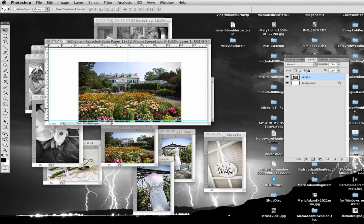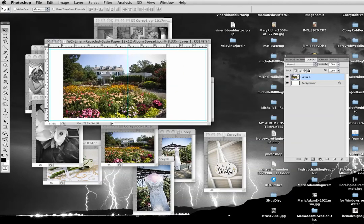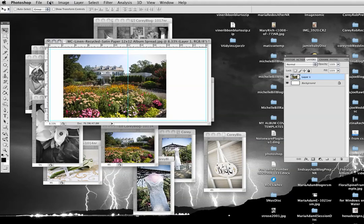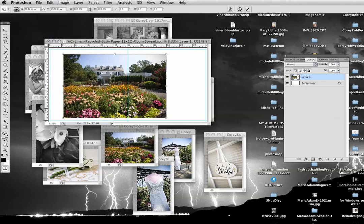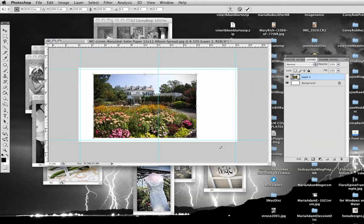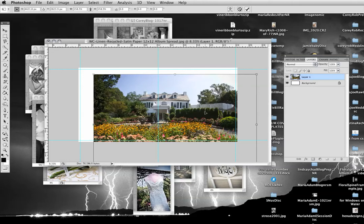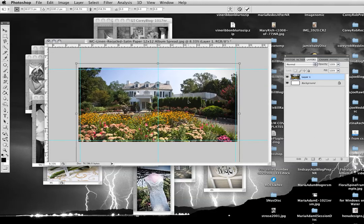Just drag the picture on, and edit, free transform. And I can hold the shift key down, make this picture any size I want so it covers the page. Hit return.